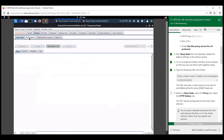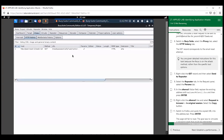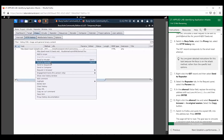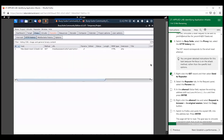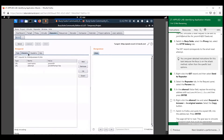Let's go to HTTP history. You can see the GET request here. Let's go ahead and send that to the repeater. Let's go over to the repeater. Under parameters or params, we're going to change this to something malicious — because we can. We're intercepting all of this traffic.